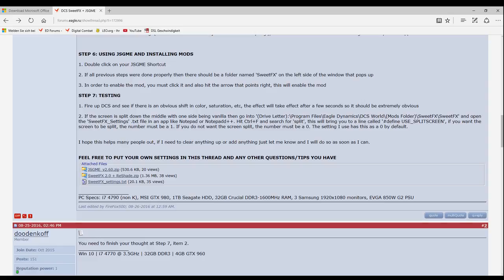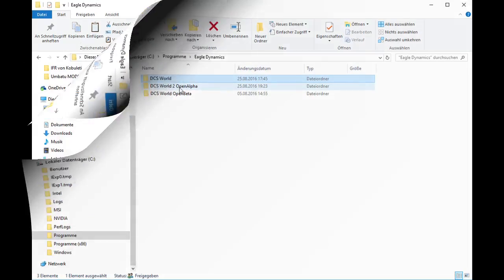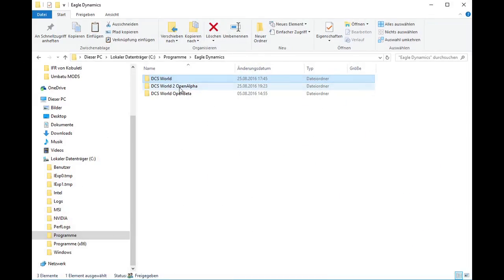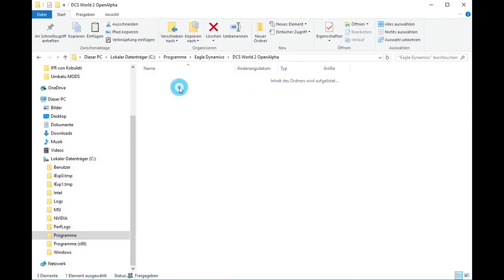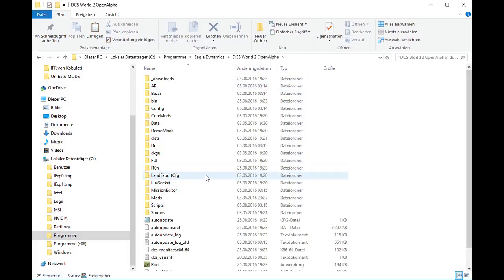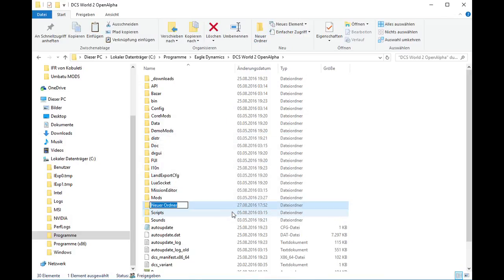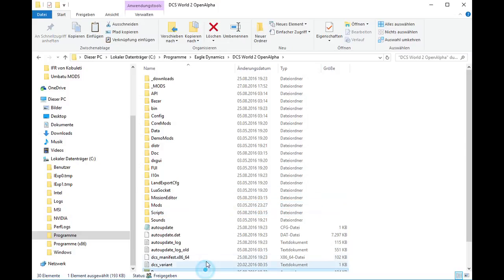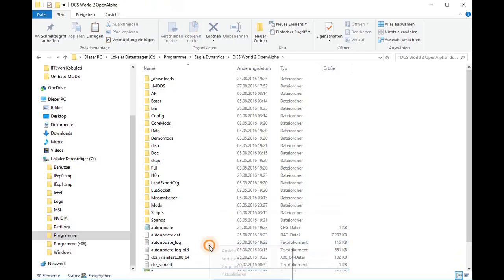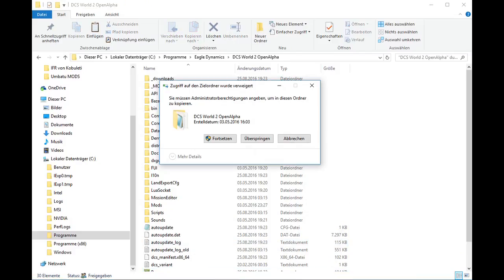Before starting the installation, we have to go to the installation file of our DCS version we like to install the mod. In this case, it will be version 2.0 alpha. We create a new folder for our mods. I call it underlined mods in capital letters, because the folder mods already exists in DCS and we don't want to get confused.